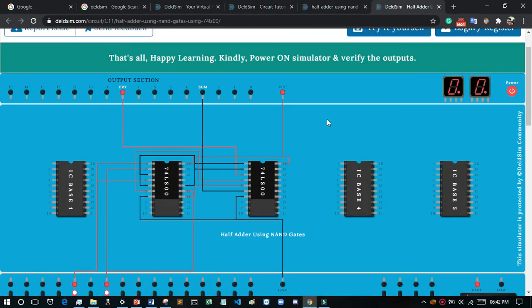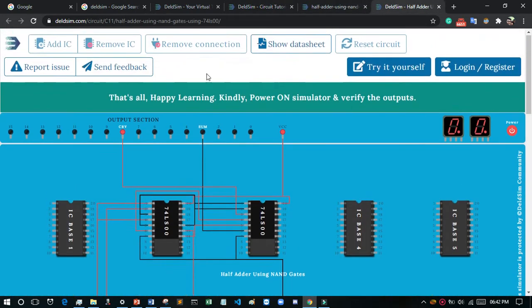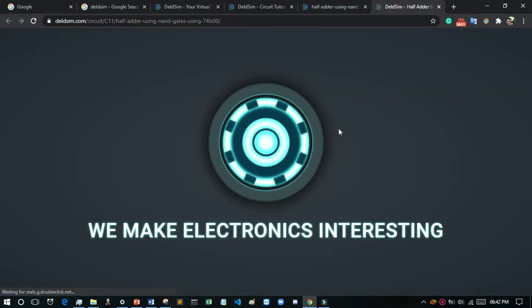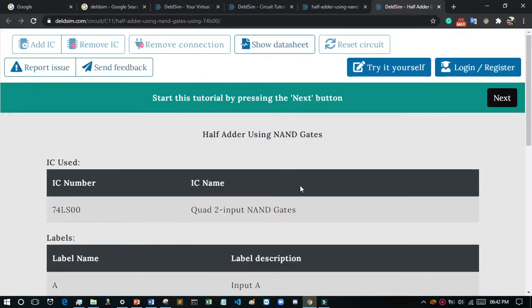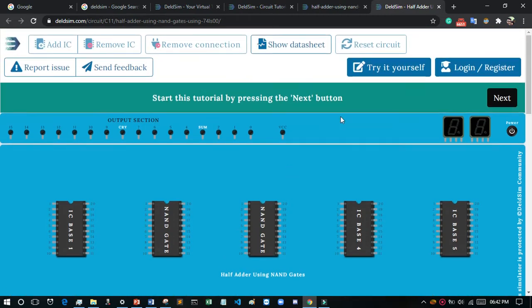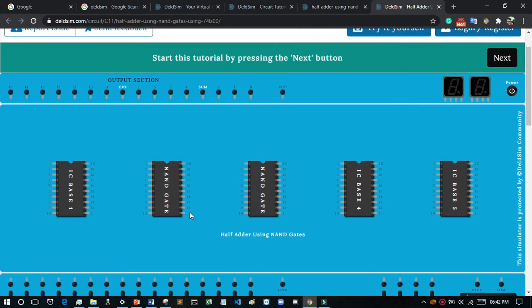After that, you will see this page — without any connection, just I am showing you. Now what you have to do is click 'next', 'next'. It will create the circuit automatically by the website. And if you want to create it by your own, then at first, what you have to do is this.